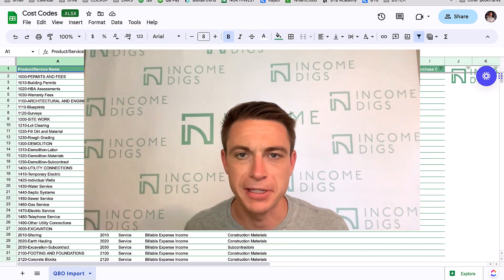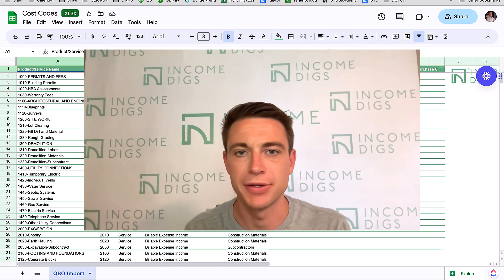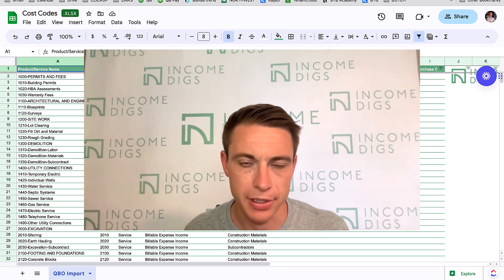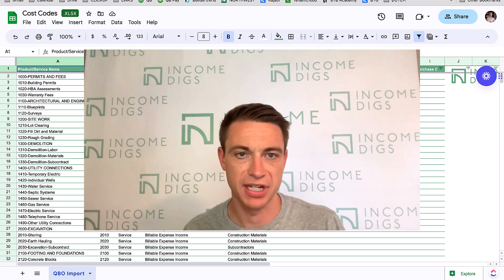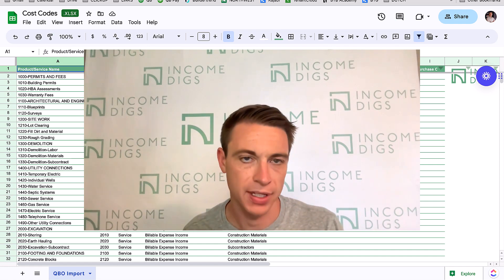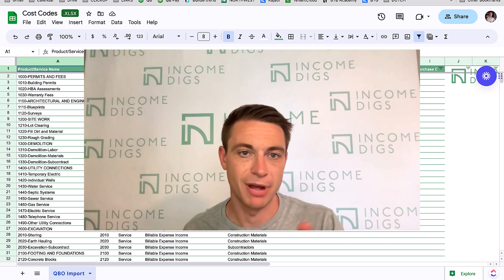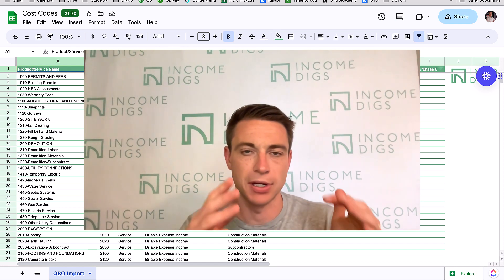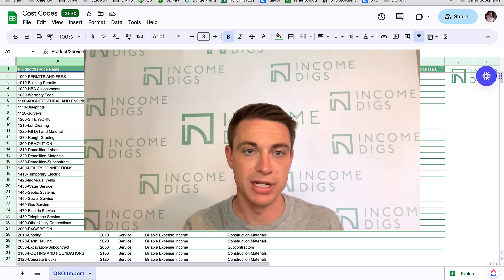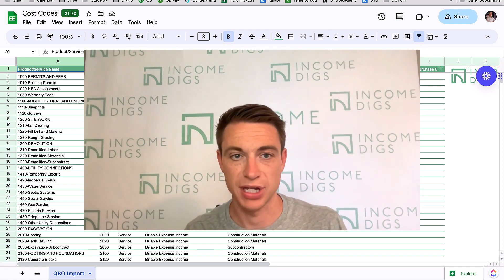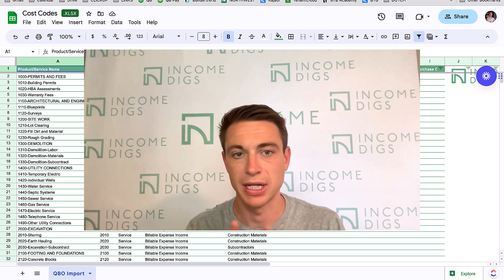Hey, this is Nick from Income Digs. Welcome to this tutorial on cost codes and why they're essential for your construction business, specifically why you need to get them into QuickBooks Online. I'll show you how to import cost codes into QuickBooks Online to save a lot of time. I also have a free download available — a list of the cost codes I use in my building and remodeling business that you can download, tweak, and import into QuickBooks Online or BuilderTrend.